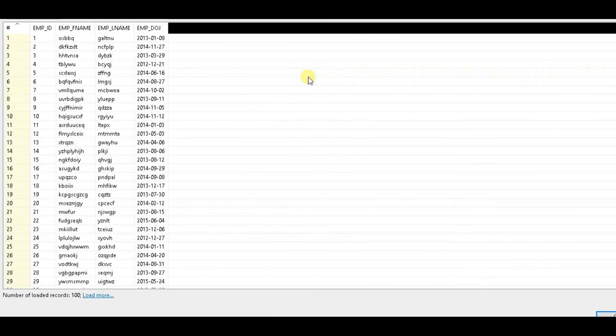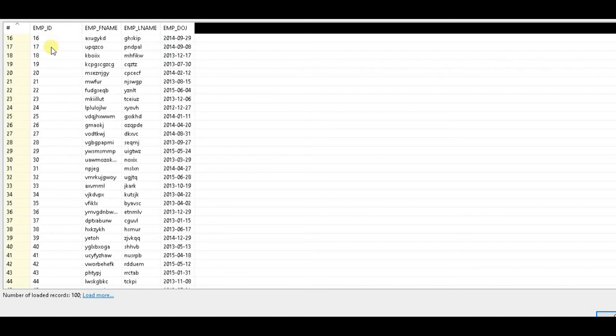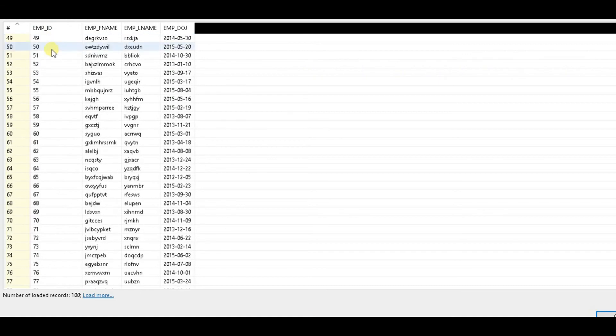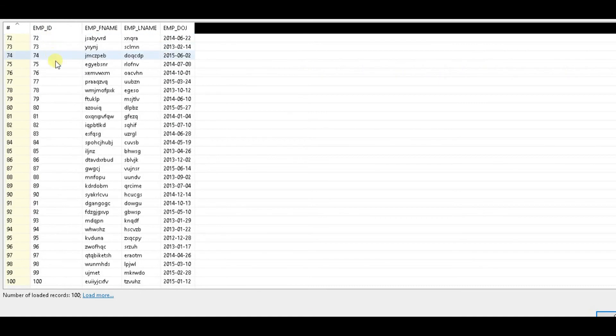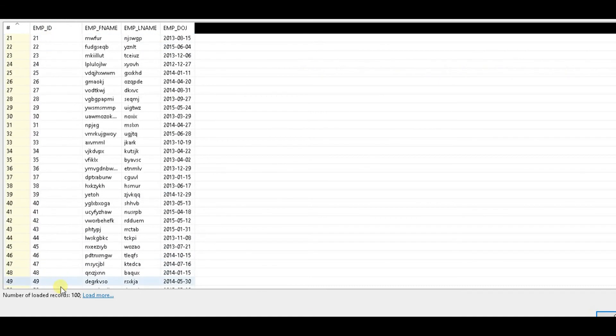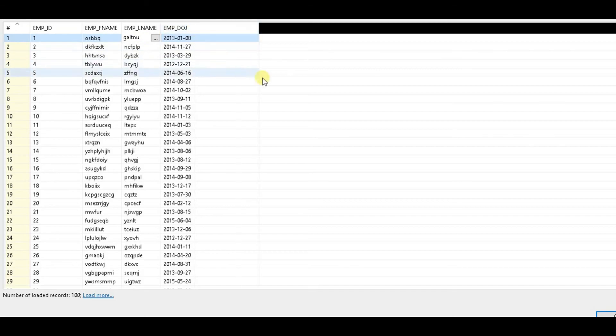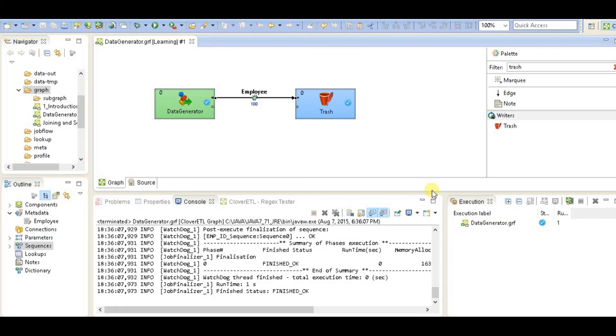Now you can see that the random sequencer has created a record where every number has been sequenced by one, and then we have random first name and last name, and similarly we have random date of joining.